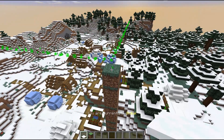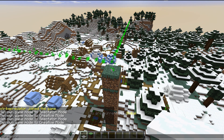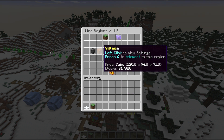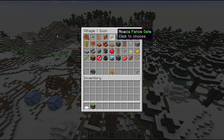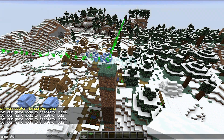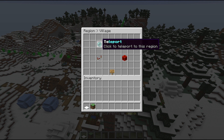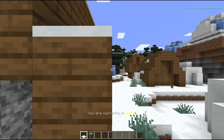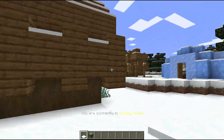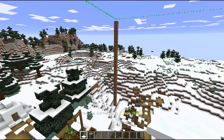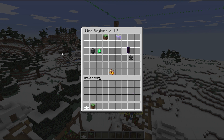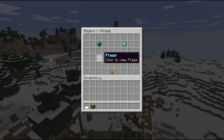Now we can set the flags and other settings. Go into Ultra Regions and as you can see, 'village' is now listed as a region. You can change the icon — there's a small selection available, but if you search for a specific one like 'emerald' it will come up. We can also teleport to the region, which takes you to roughly the center. To change the flags, you do it the same way as with the global world settings.